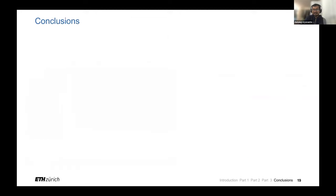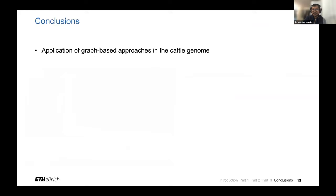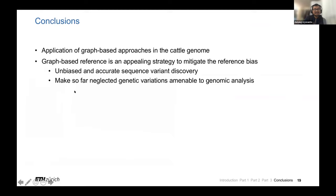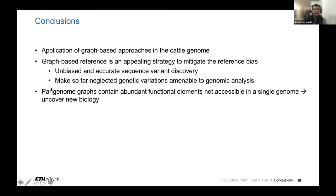Finally, I will come up with conclusions. My research basically tried to apply these graph-based approaches in livestock and agricultural species, like cattle genomes. Hopefully I could convince you that graph-based reference can be a useful simple strategy to mitigate reference bias. I showed examples that it can lead to unbiased and accurate sequence variant discovery. In the case of graphs that include structural variation, it can make so far neglected genetic variations amenable to genomic investigations. The last part showed that pan-genome graphs could contain abundant functional elements that are currently not accessible in a single genome and that potentially can uncover new biology.